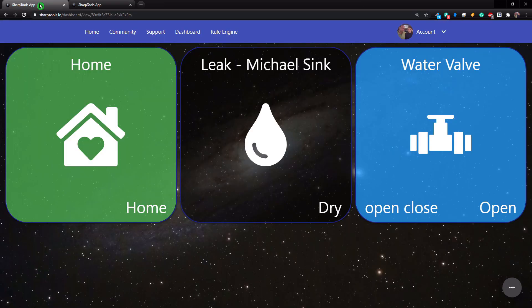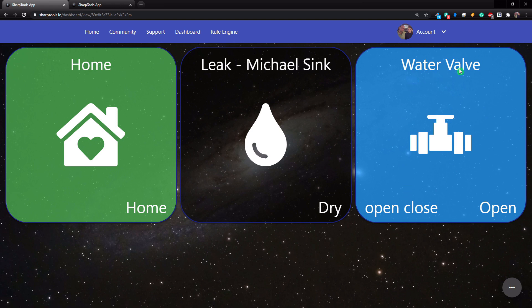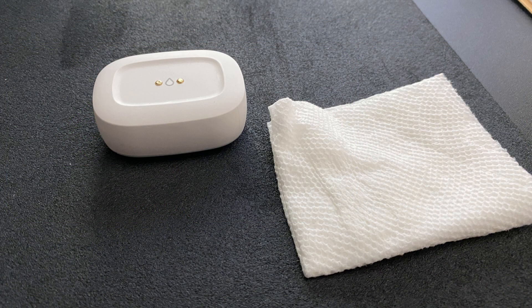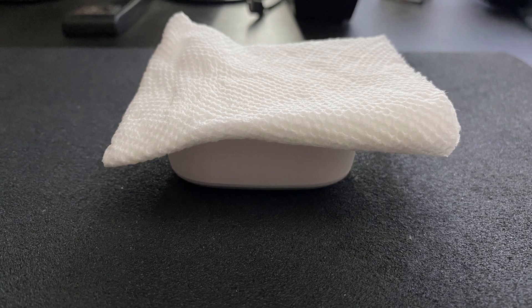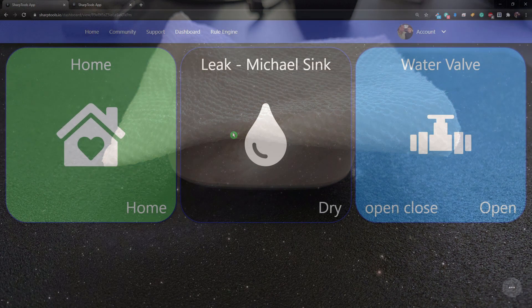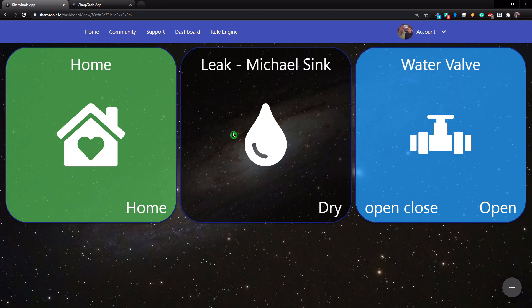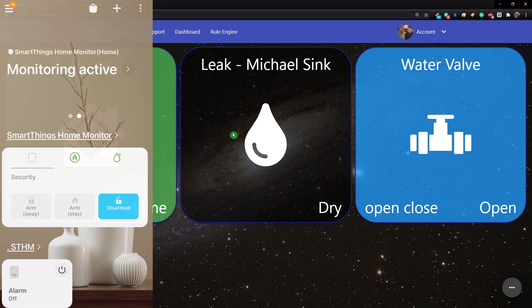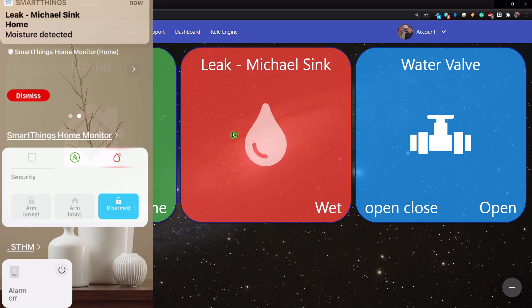All right. Now what I have done here is I've created just a dashboard and this kind of shows you that we are in home mode and we have Michael's sink here, which is currently dry. And then our water valve is currently open and you can open and close it just by tapping here. I have a wet paper towel and I'm just going to put that on top of my sensor, which will close the two contacts on the sensor. And that will make SmartThings think that it is wet. All right. So I'm also going to have my SmartThings Home Monitor up on my phone as well, so you can see what happens there.